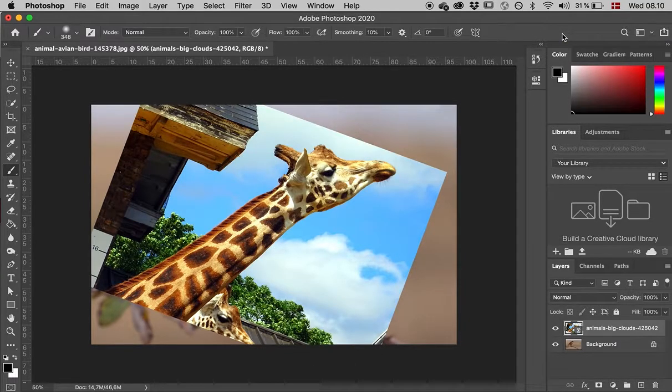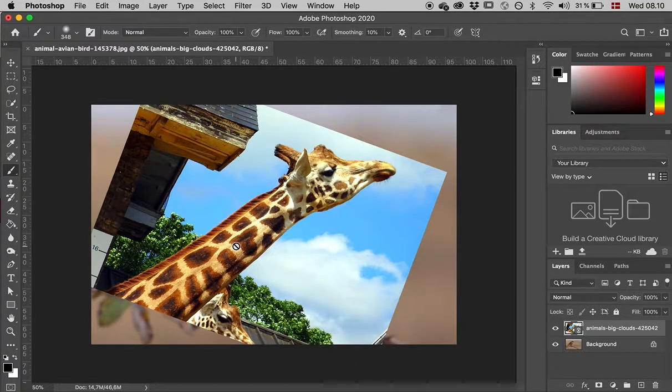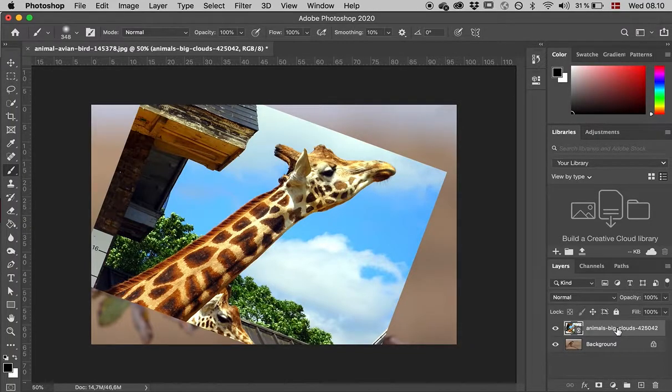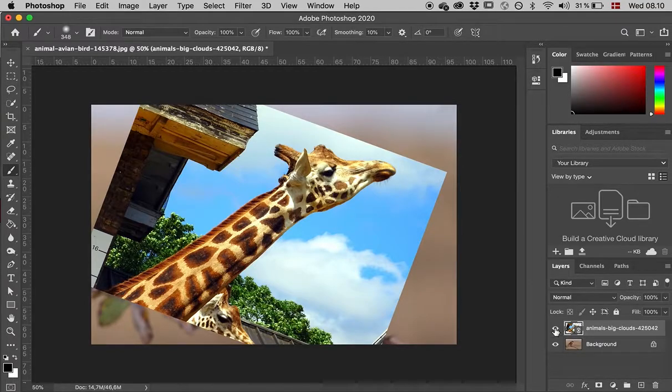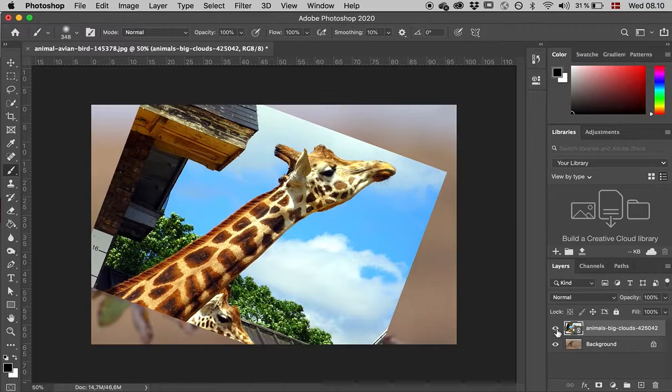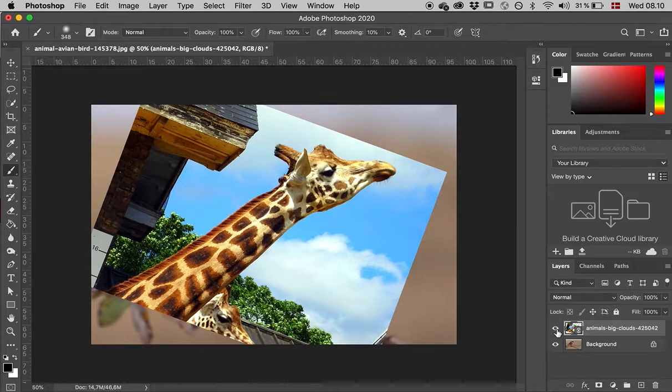Now I have the giraffe picture, and I have two layers - one with the giraffe and one with the bird. I can press the little eye icon to hide and reveal layers.